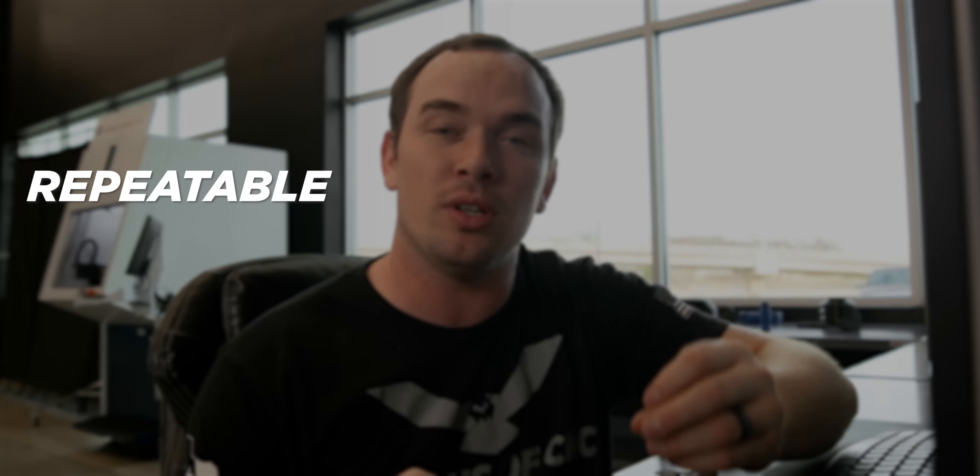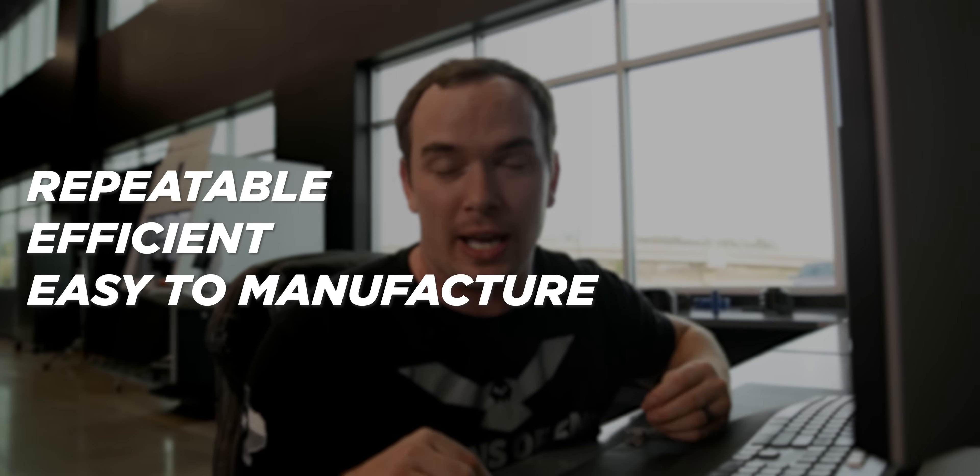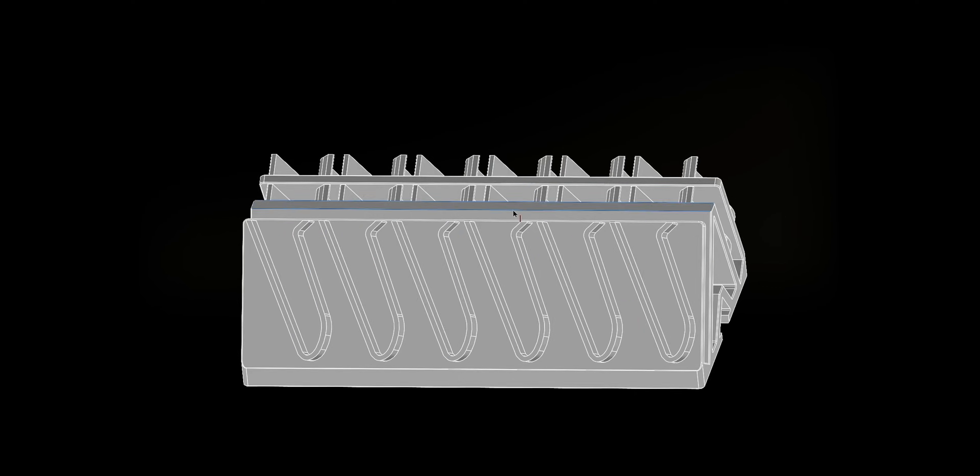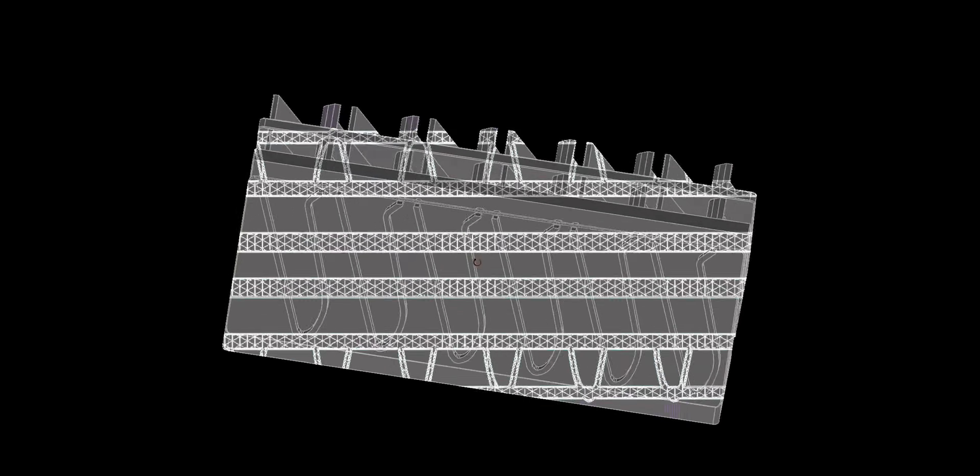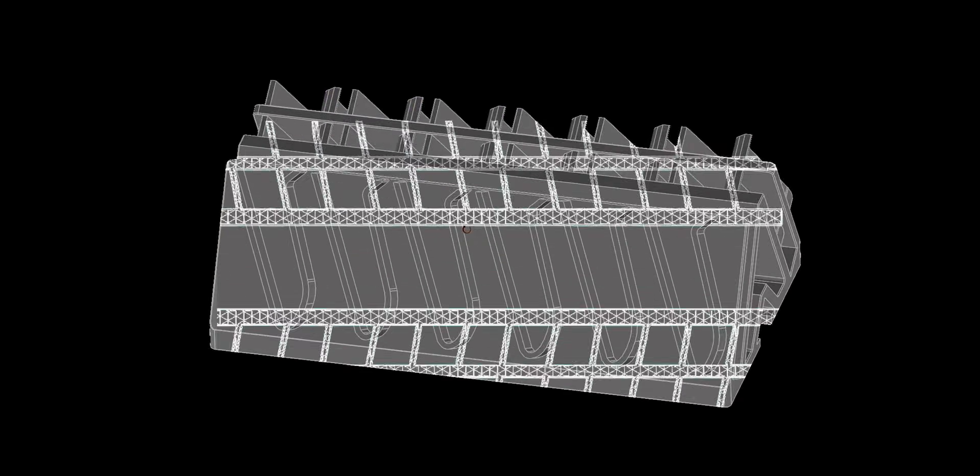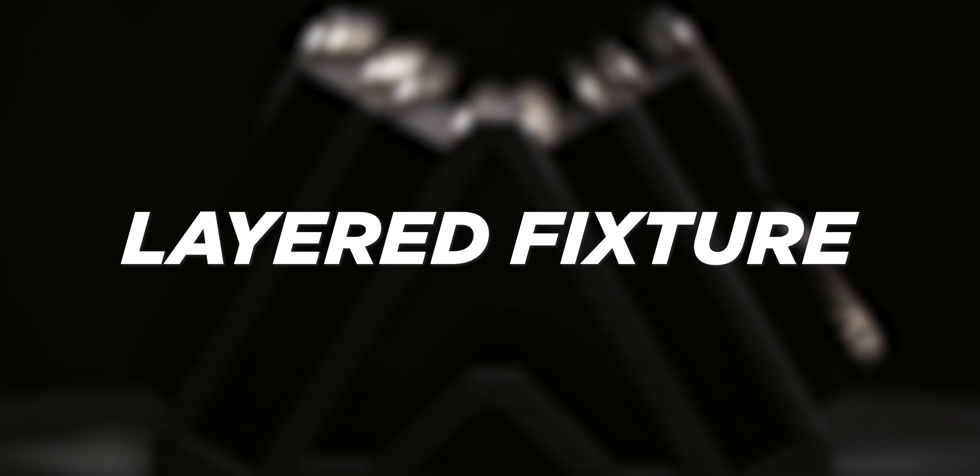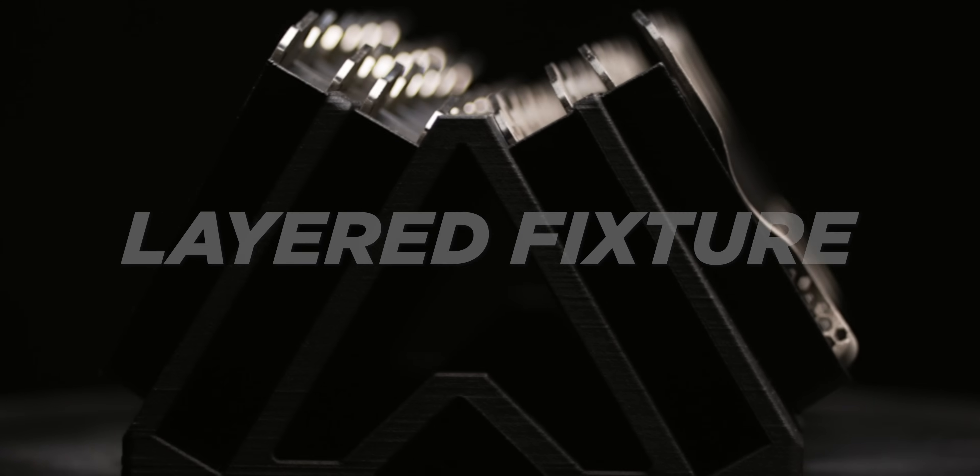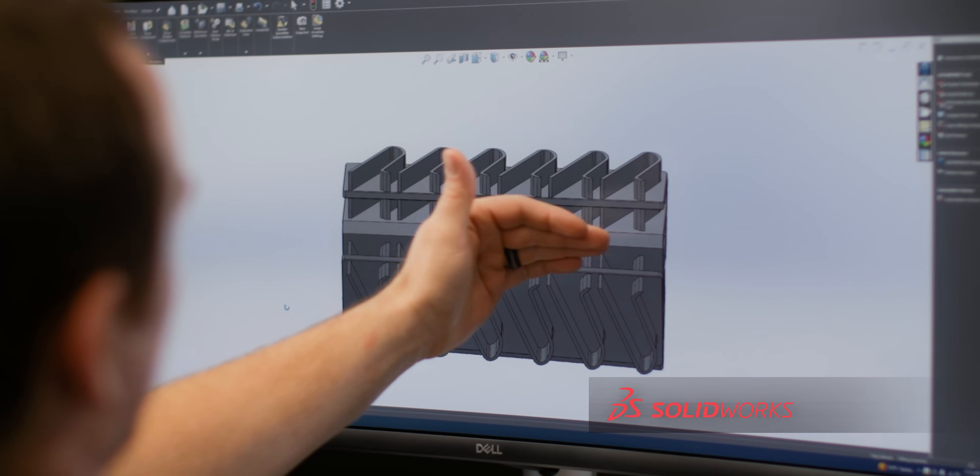There's three key elements to a great fixture. It needs to be repeatable, efficient, and easy to manufacture. Now one cool thing about this design is since we're using 3D printing, it allows us to create a layered fixture. What that means is we're going to have a row of levers here,